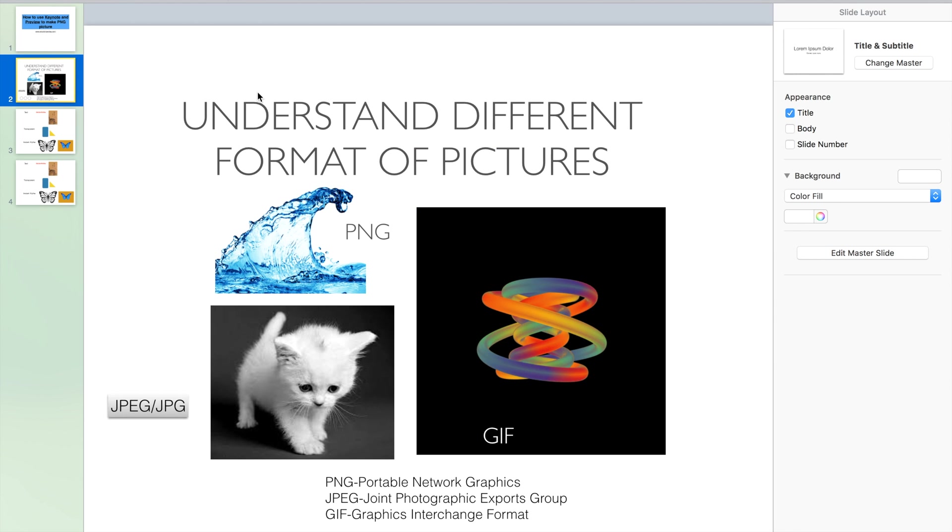We need to know the different picture format. Here are some examples: PNG, JPG and GIF.